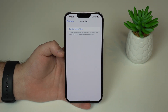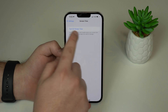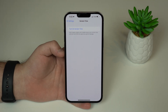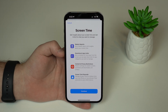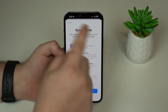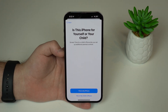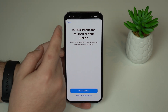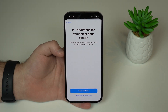If you don't use Screen Time, you're going to turn it on. If you already use it, it's even easier. So turn on Screen Time, and then you'll see right here Screen Time — you can continue.